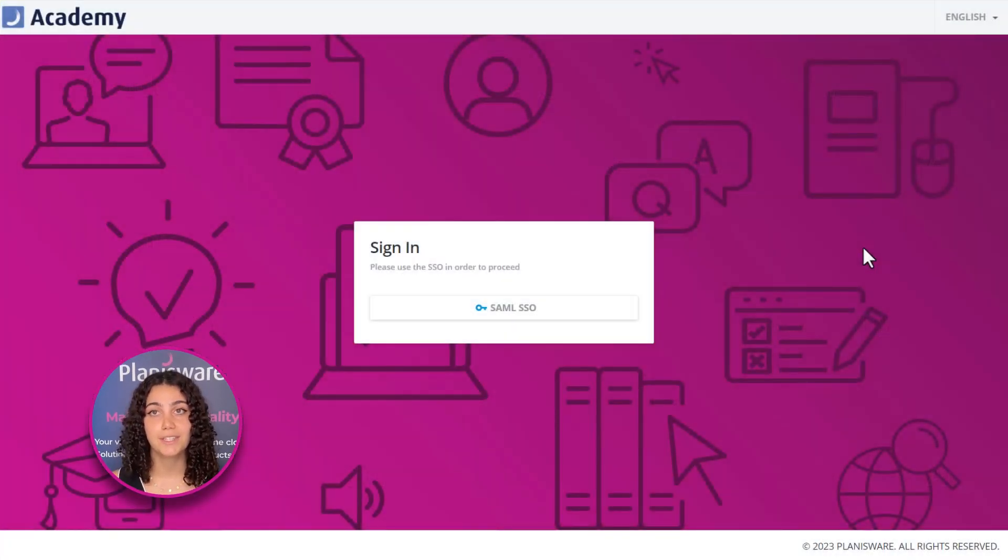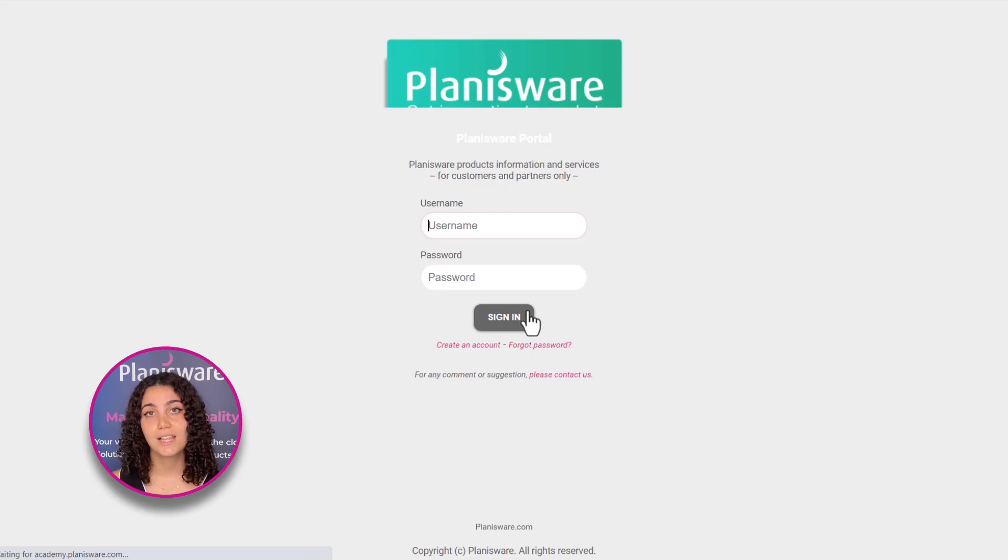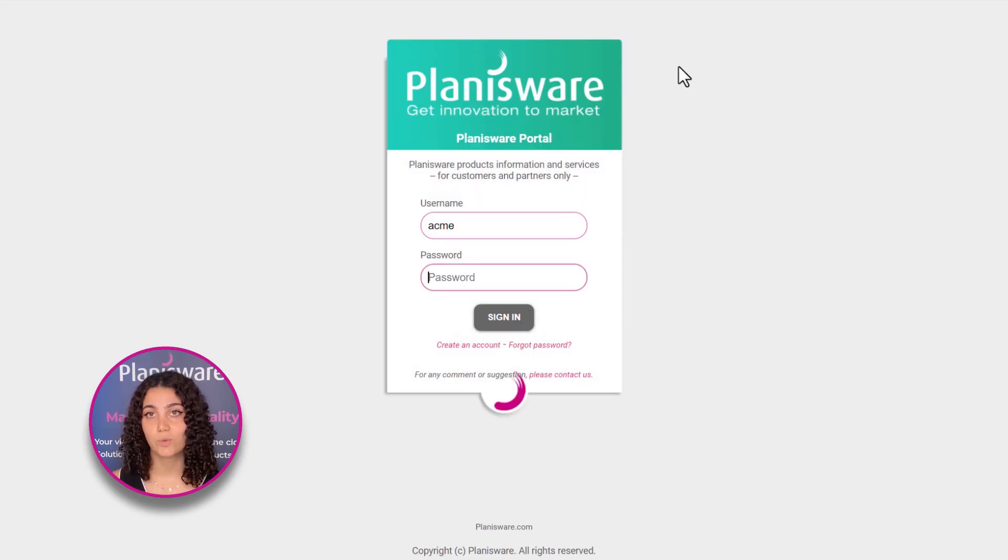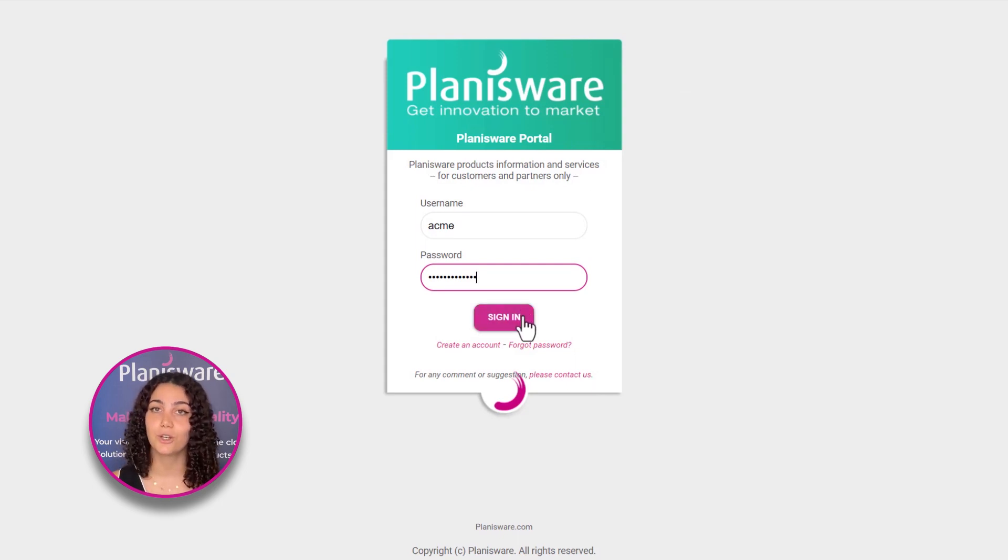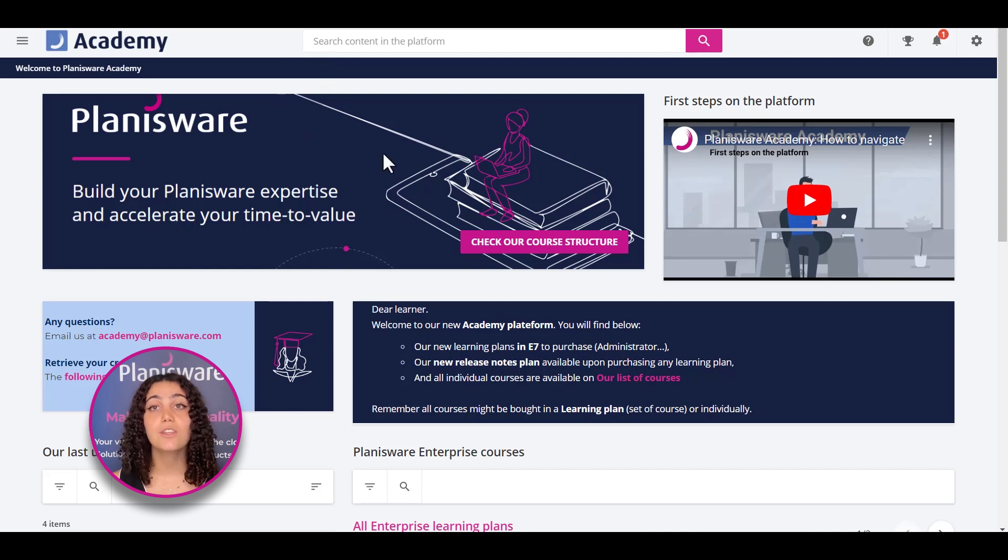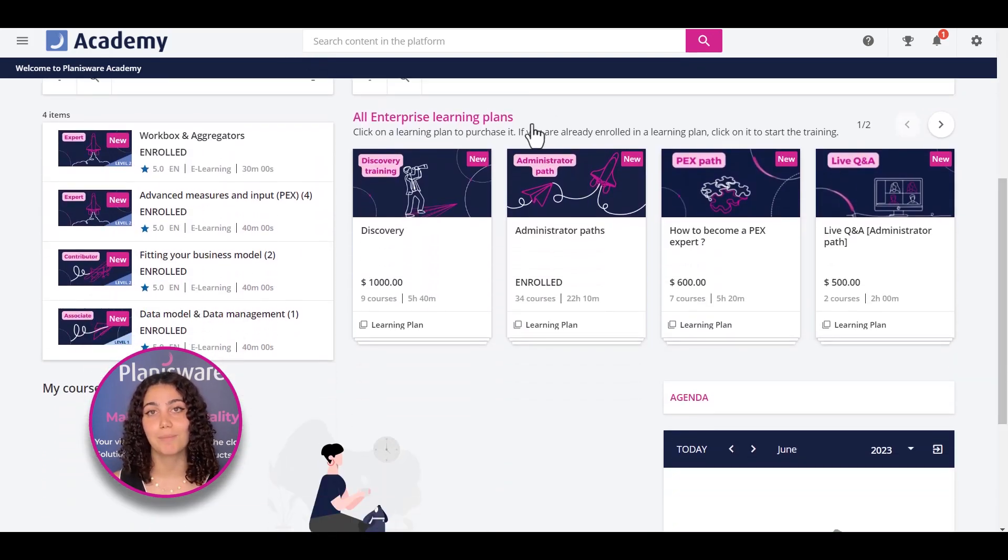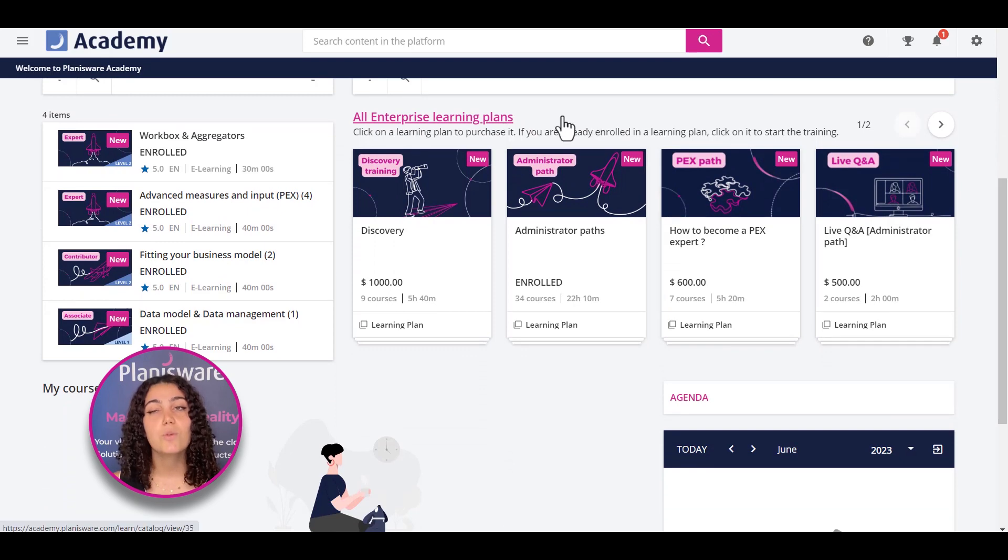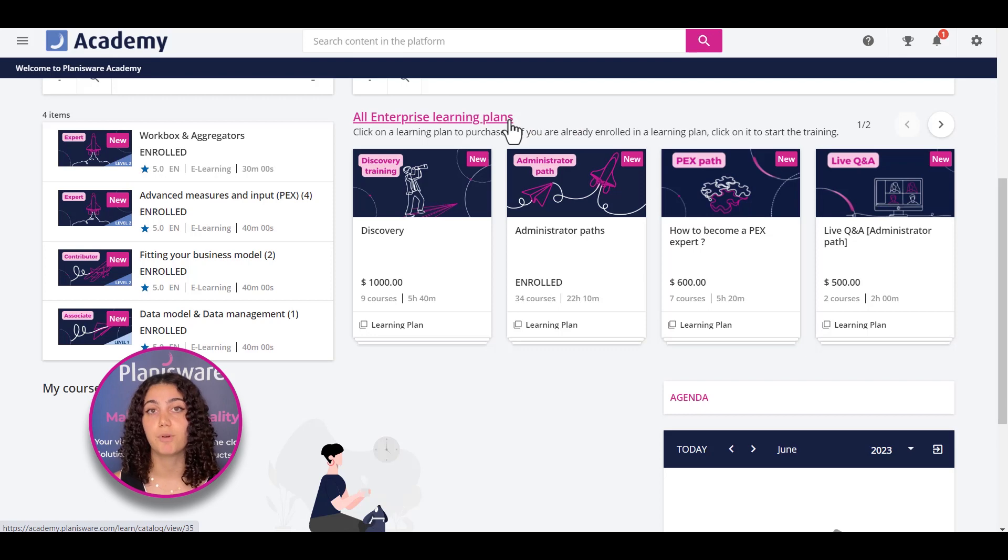It is automatically linked to your Planisphere ID, so there is no extra username or password to learn, and everything is secure. Once you're connected, you land on your homepage, which displays all your available learning plans. They were designed with our users in mind, based on feedback we've gotten and points of difficulties our users have brought up.